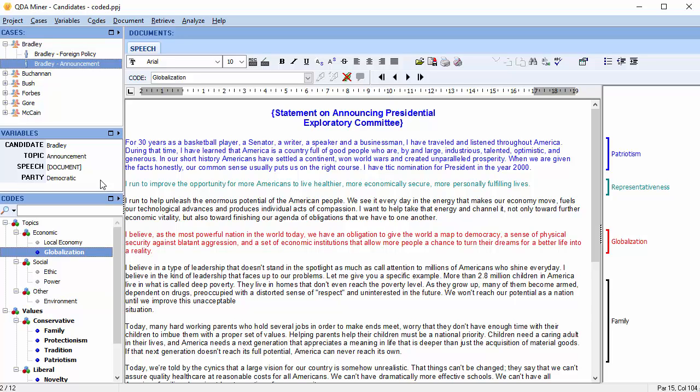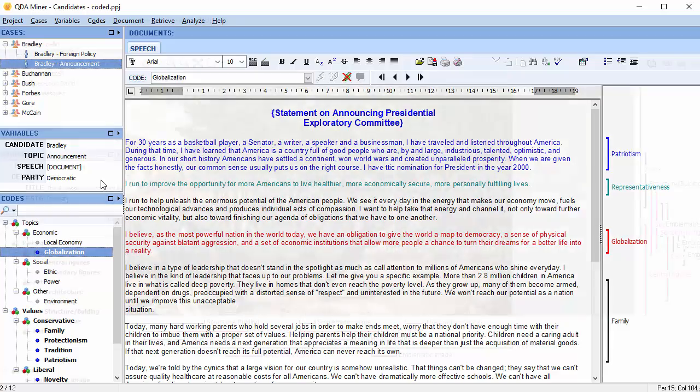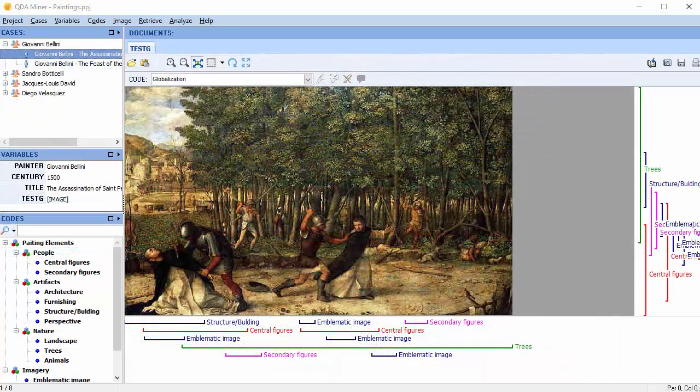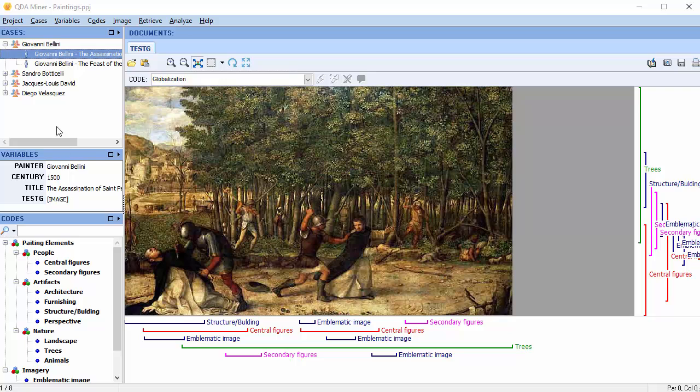Similar functions are also available for coded images. Let's have a look. When working with images, the highlight feature can be accessed from the image menu.